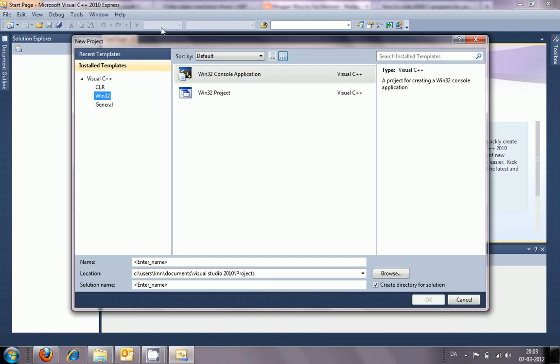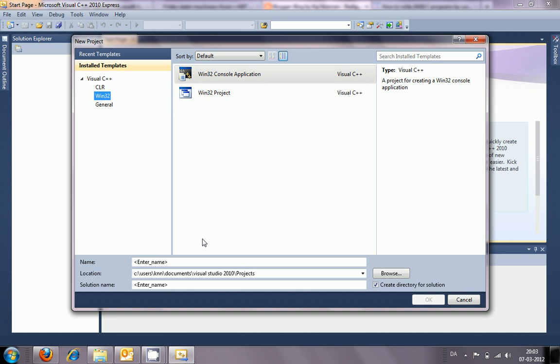This could be a CLR or a native Windows 32 project, which we'll choose. We will choose a Windows 32 console application. We'll have to give this a name, so this will be a hello world project.